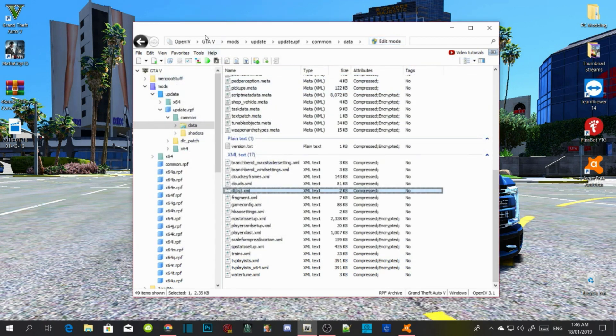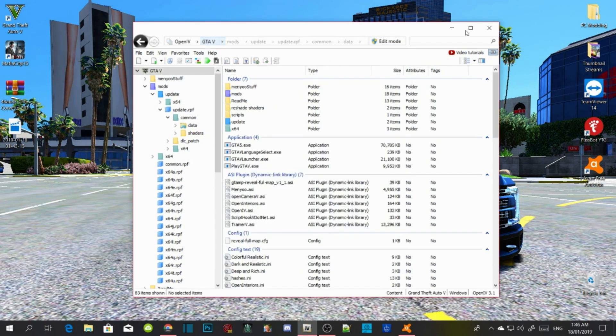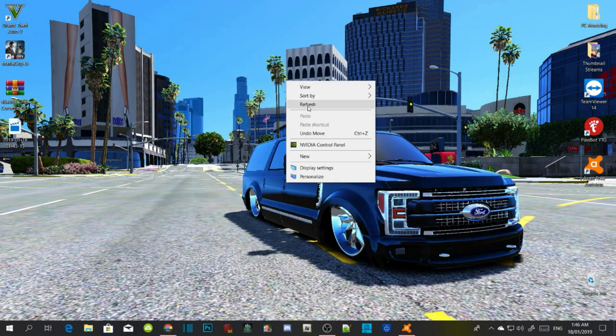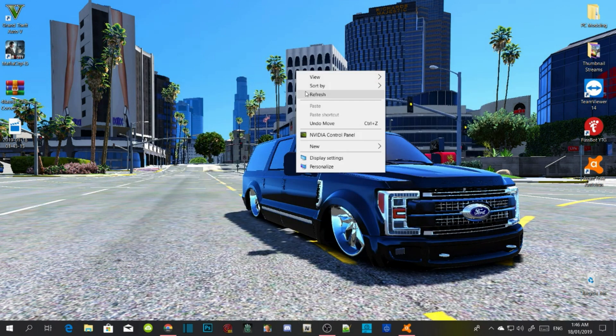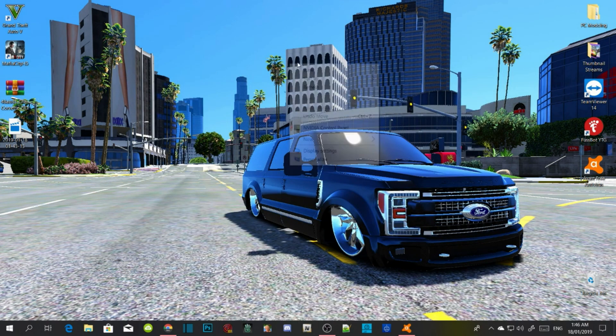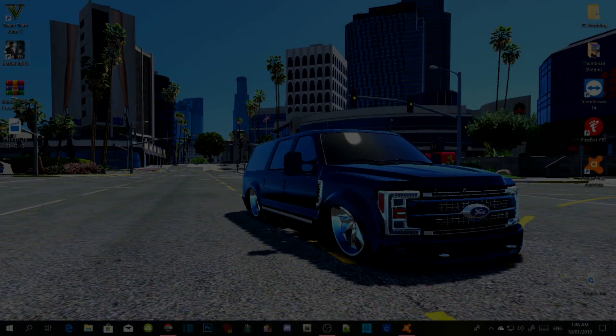Click Edit Mode again, then click GTA V, and quit out of there. Refresh your desktop, and now we're going to get straight into the game. I'll see you guys in the game.